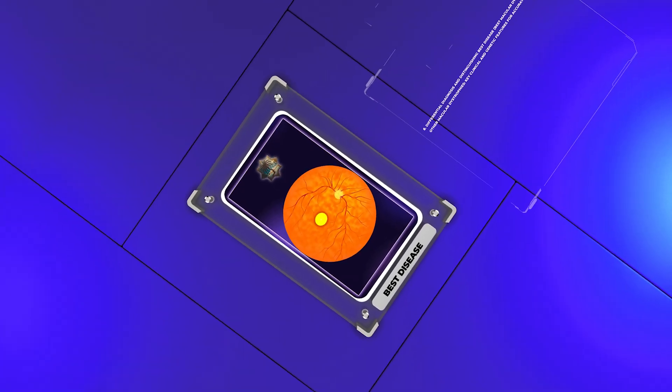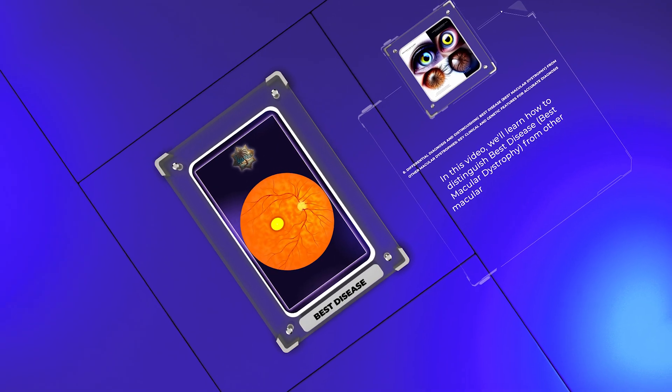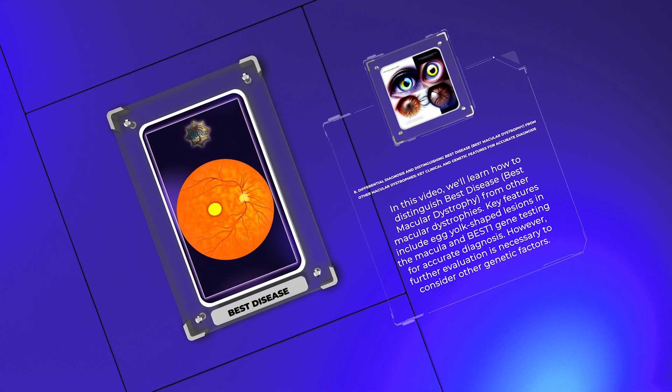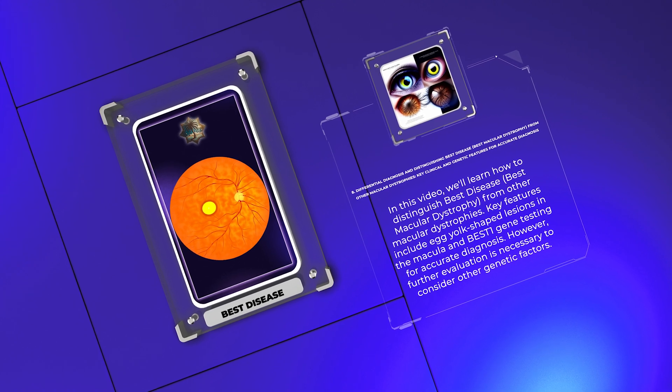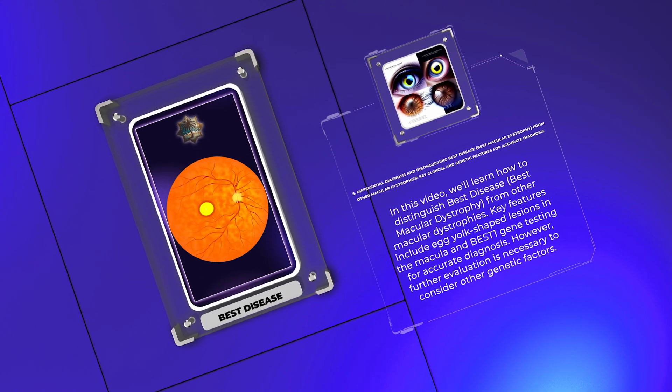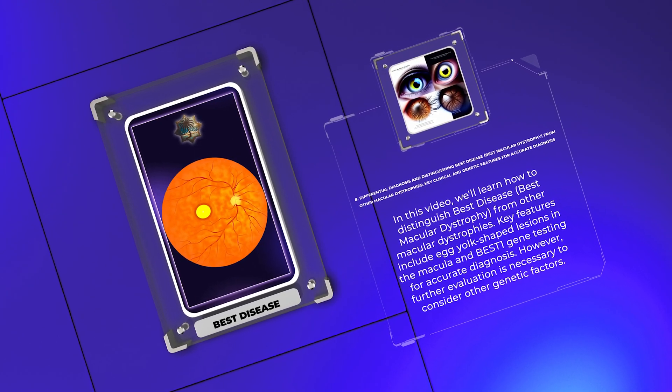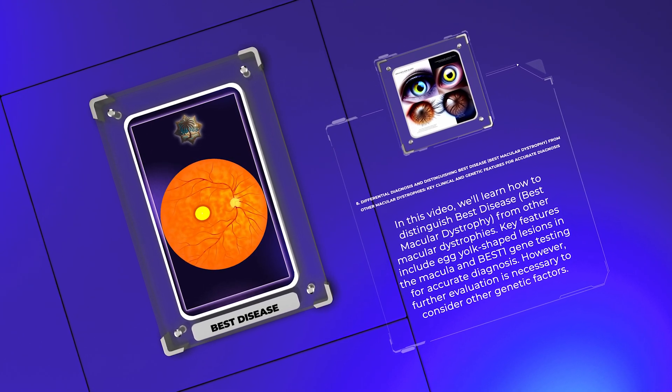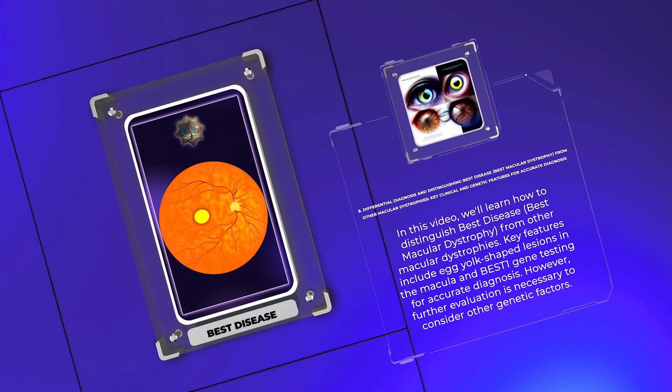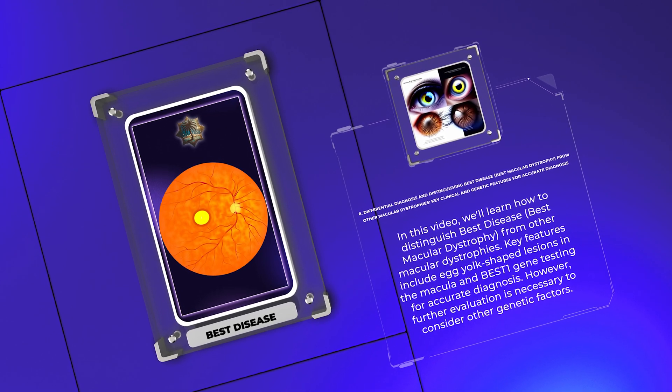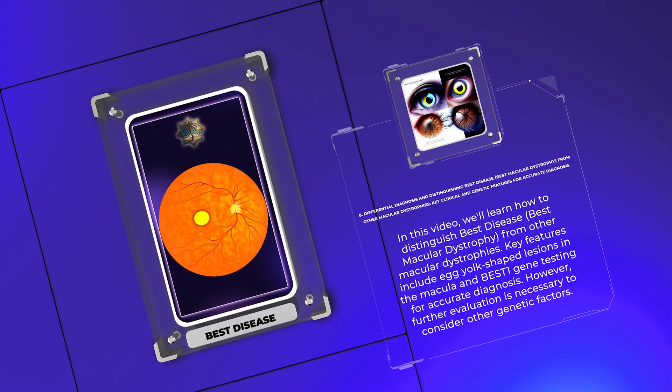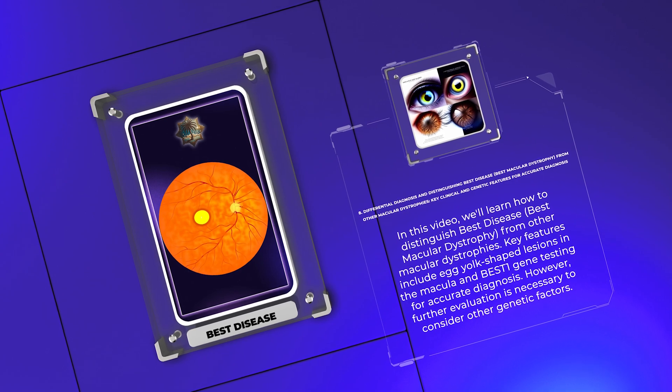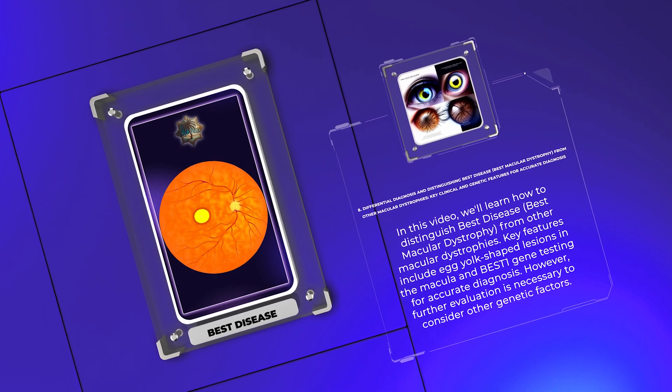In this video, we'll learn how to distinguish best disease, best macular dystrophy, from other macular dystrophies. Key features include egg yolk-shaped lesions in the macula and best one gene testing for accurate diagnosis. However, further evaluation is necessary to consider other genetic factors.